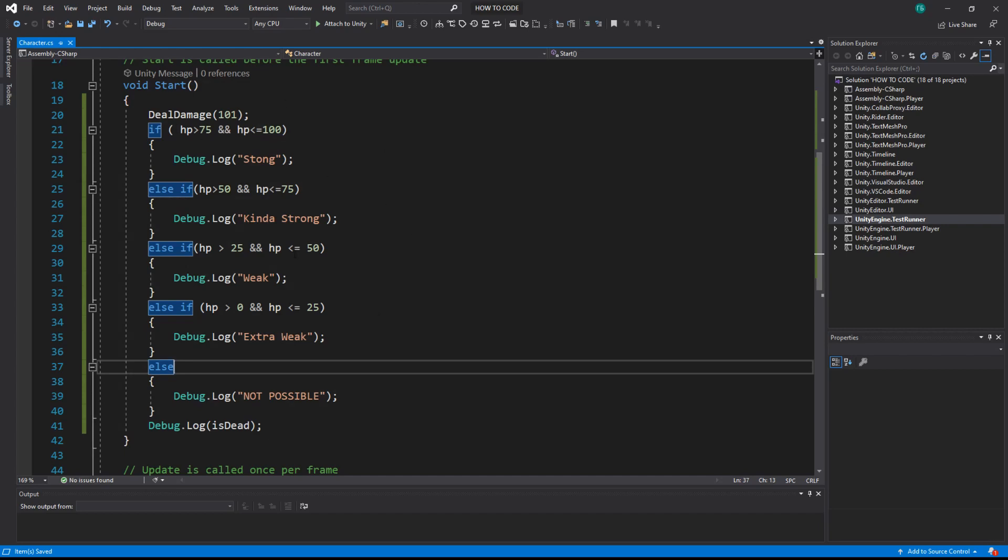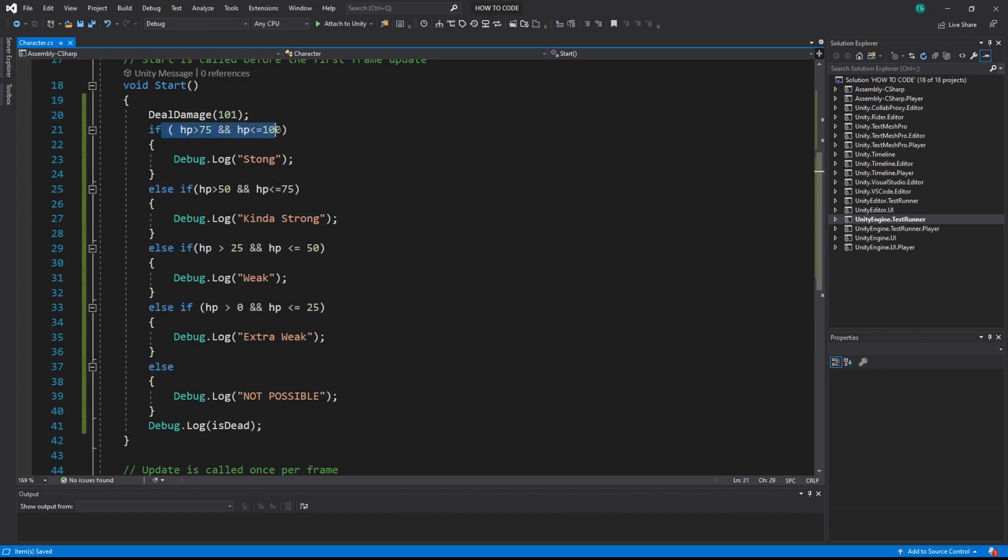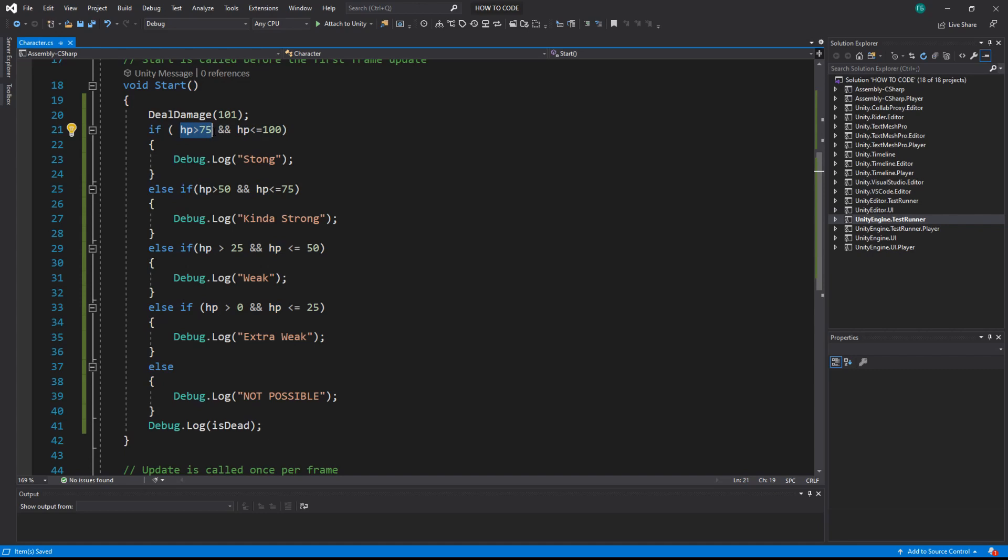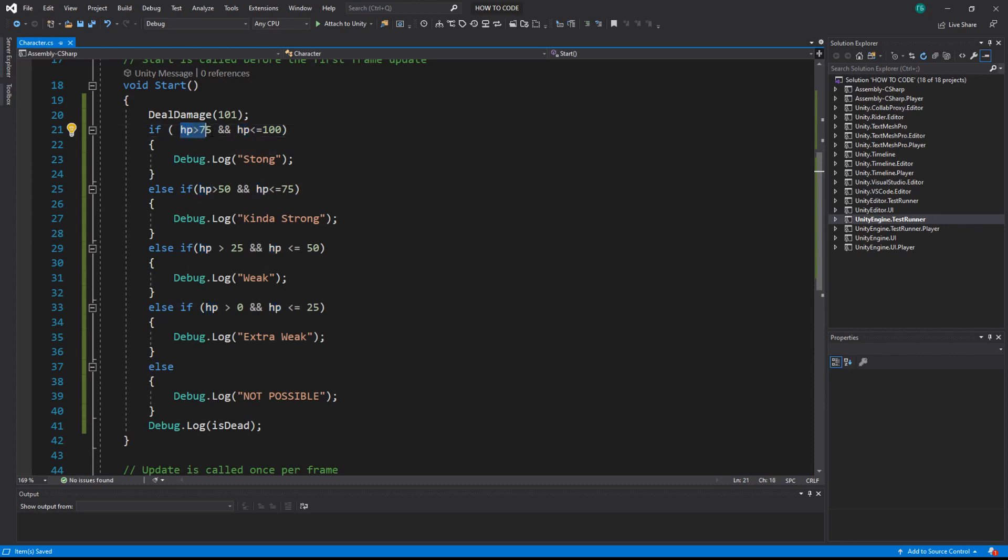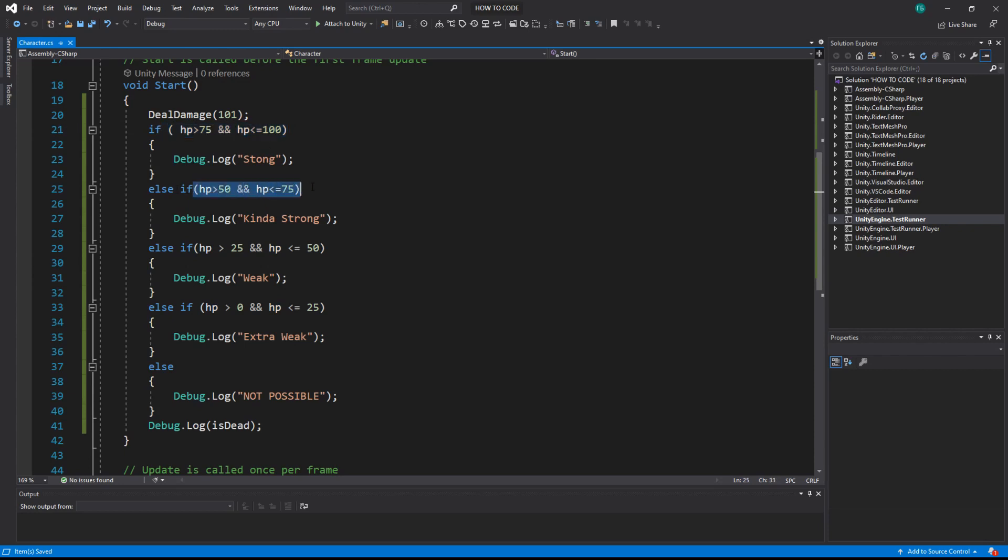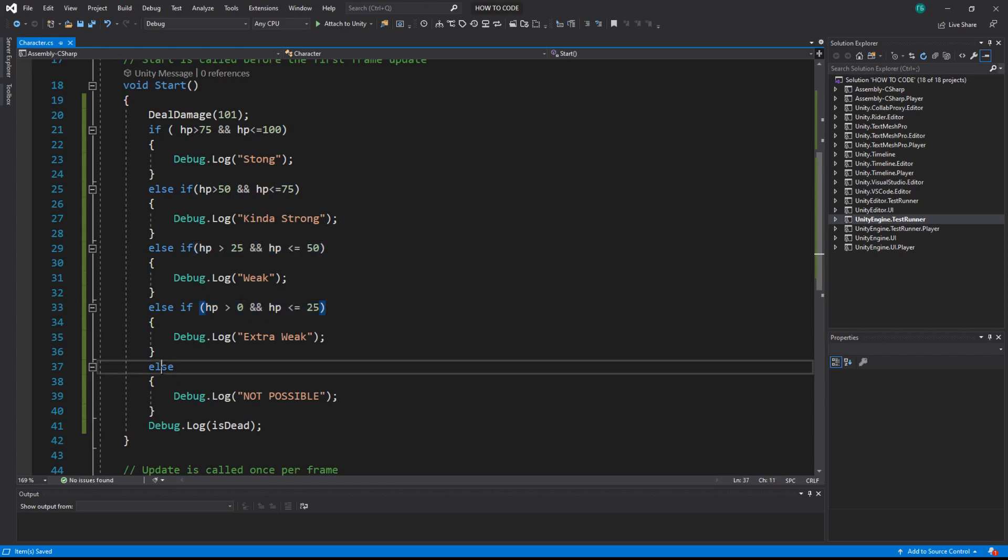So if you for example have 101 as your health it will check here. It is bigger than 75 but not less or equal to 100. At least one of the condition fails. In if it's and, so this and if at least one of this condition fails then the whole thing fails. Then it goes to the next one. And if it fails to the next one, to the next one until it succeeds. And else since there is no condition it succeeds anyway and it will say that it's not possible. But we know that we can have 101 HP in some cases, maybe, or we can have minus 2 HP if we don't limit our health when we take damage.